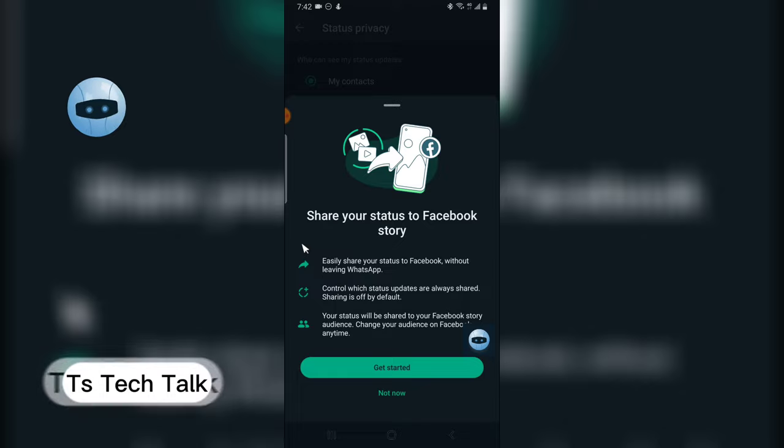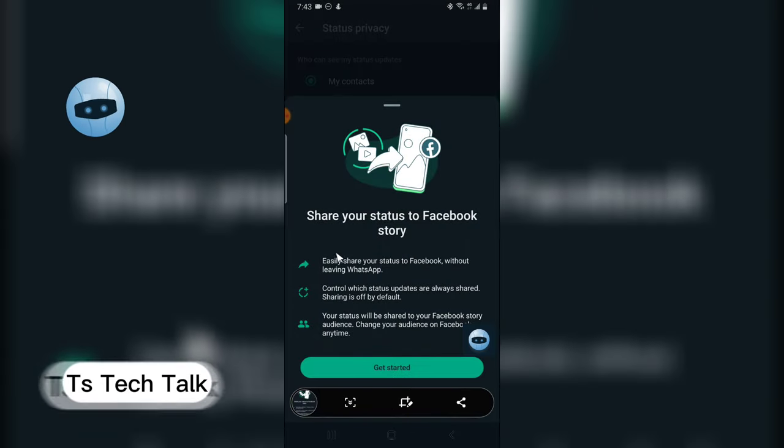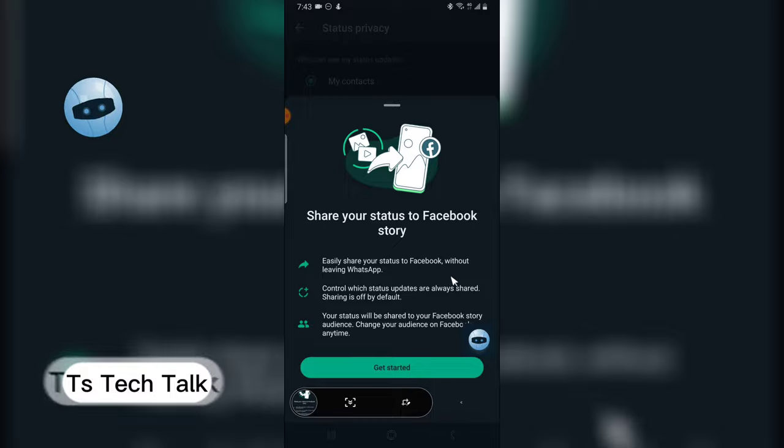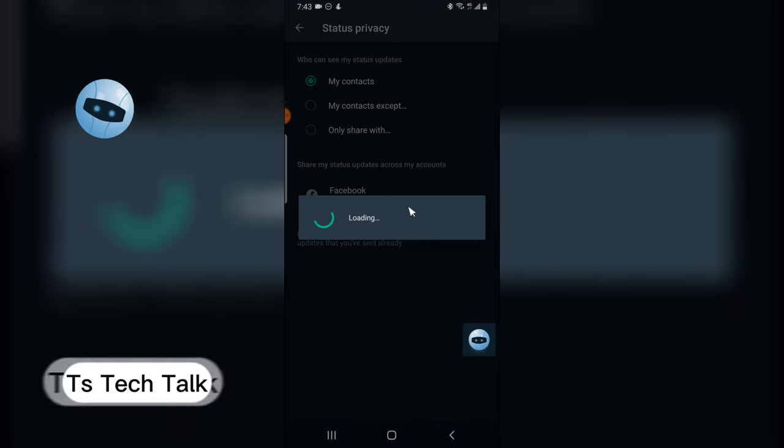That says share your status to Facebook stories. Easily share your status to Facebook story without leaving WhatsApp. Click on getting started.